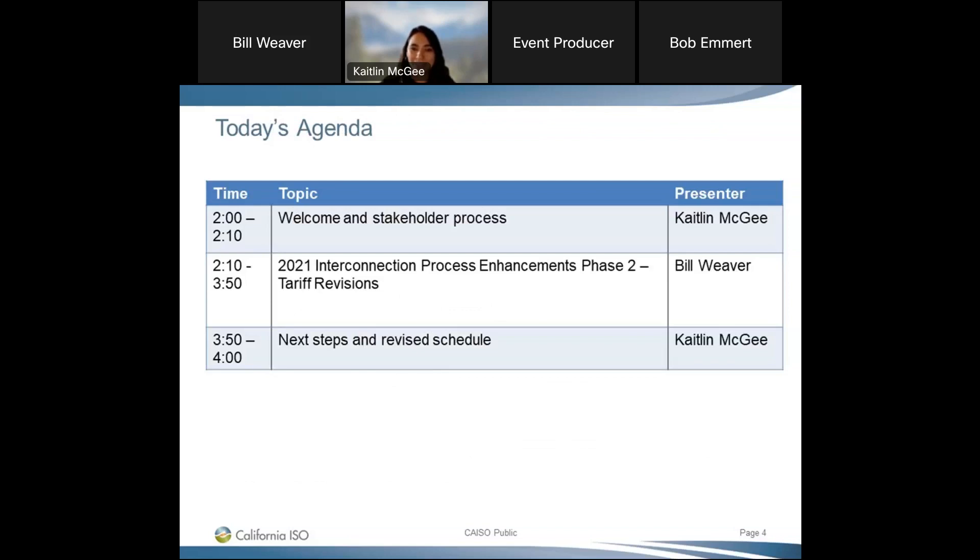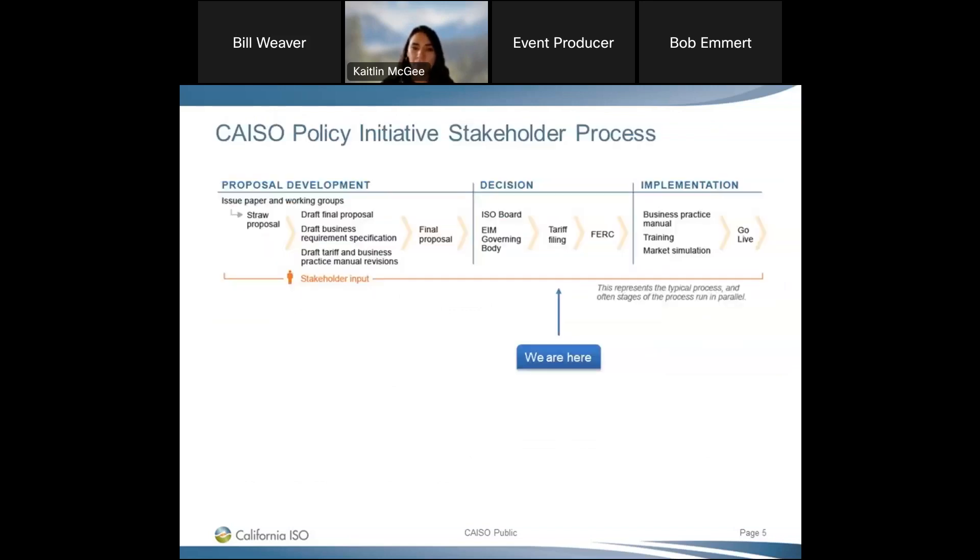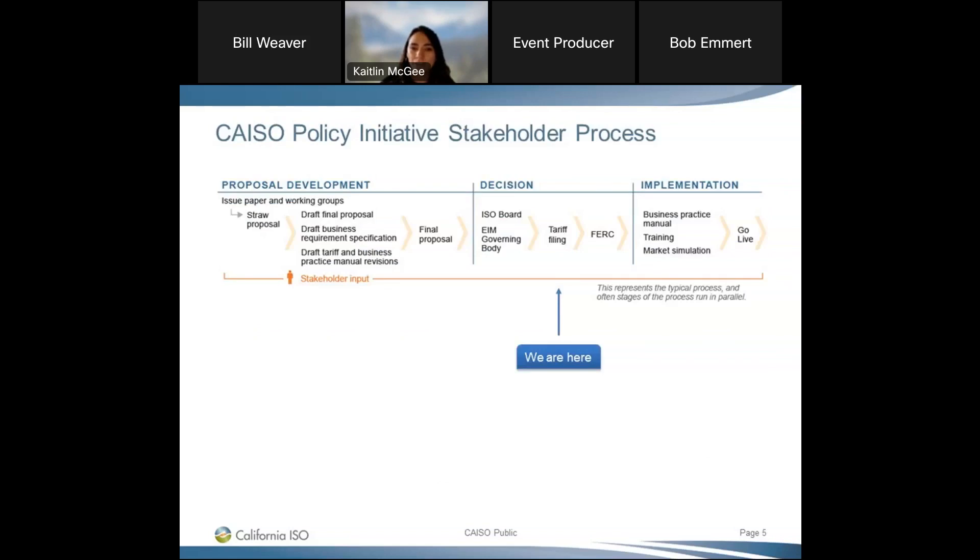Today's agenda is pretty light. For the last year, our primary focus is going to be on the tariff revisions and Bill will be walking through that today. Just a brief reminder of our stakeholder process here at the California ISO. We did kick off the Phase II of the Interconnection Process Enhancement Policy Initiative in May 2022. We've had several stakeholder calls over the past few months to develop the final proposal, and that was adopted by the Board back in October of this year. With that, I'll hand it over to Bill Weaver to walk us through the tariff revisions today.